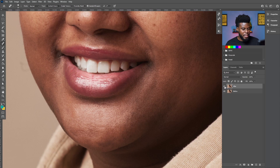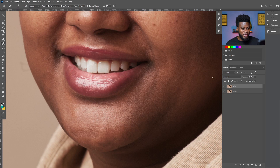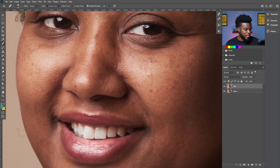Let's look at the before and after. Let's turn off the 'after' layer so we can see the 'before' layer. Look at that — before, after. So much cooler, right?